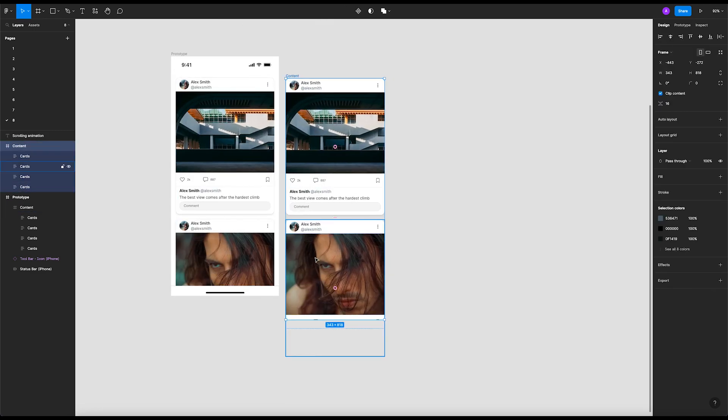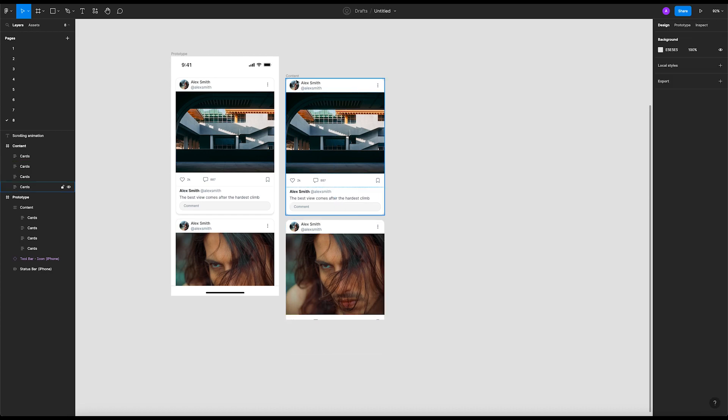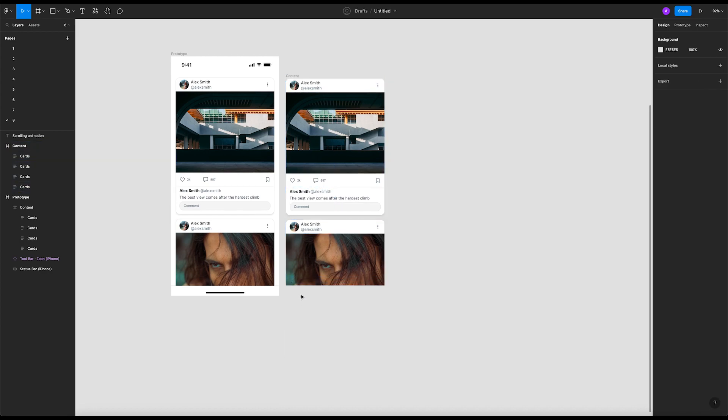That's cool. I will delete this frame for now because I already have it here. Okay, deleted.